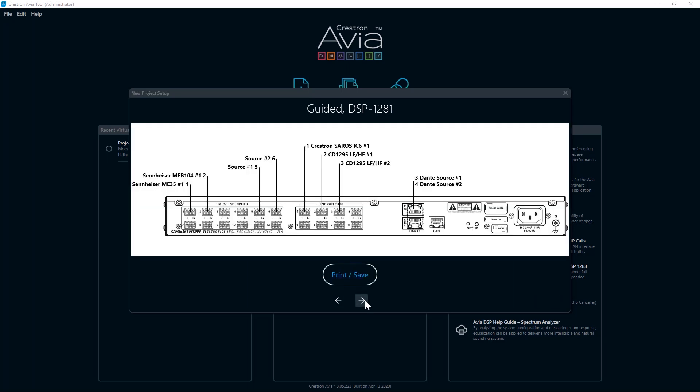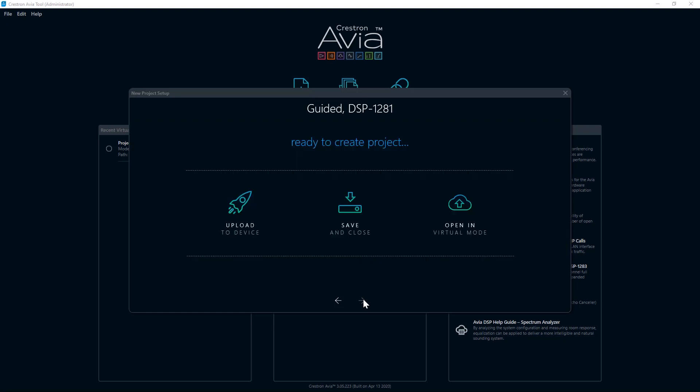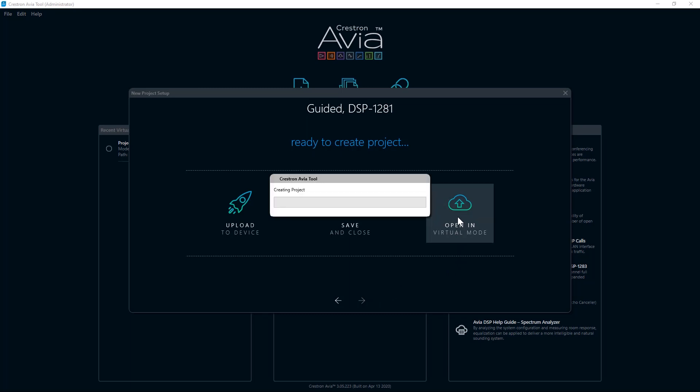An image will be provided notating what is connected to which port on the device. This can be saved or printed for on-site technicians to use when wiring the system. You are now prompted to upload to the device, save and close, or open in virtual mode. Either uploading or opening in virtual mode will give you the opportunity to make any additional configuration changes to the newly built project.